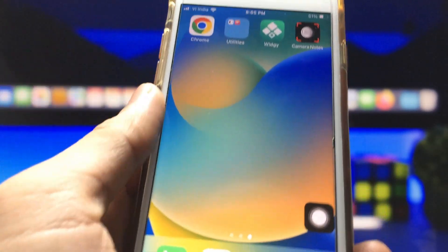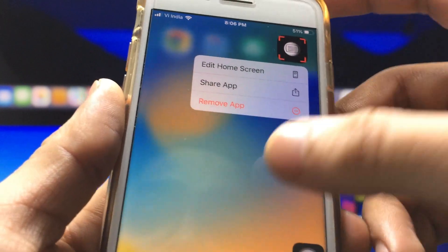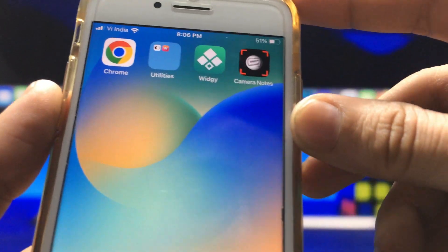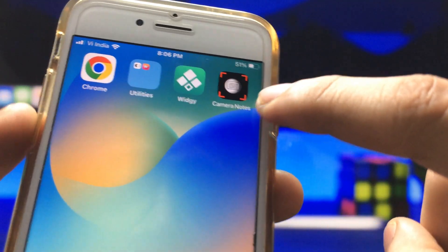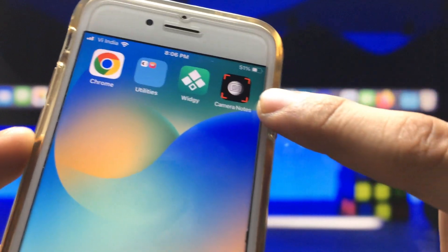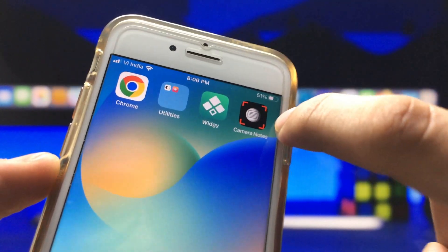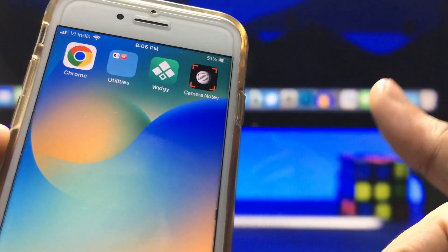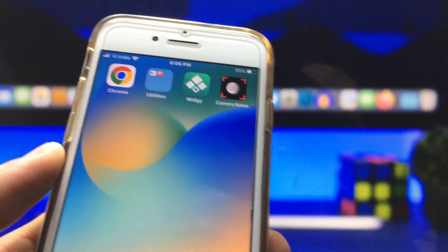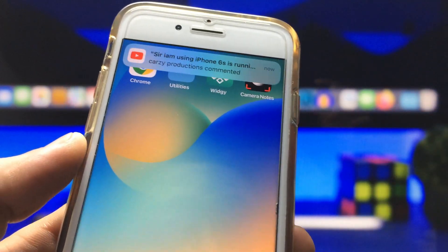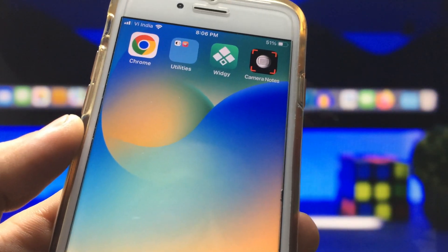First, we need to install an application. The name of this application is Camera Notes — you can see the icon of this application here. This is a free application and you can easily install it on iPhone 5s or any other iPhone you are using.